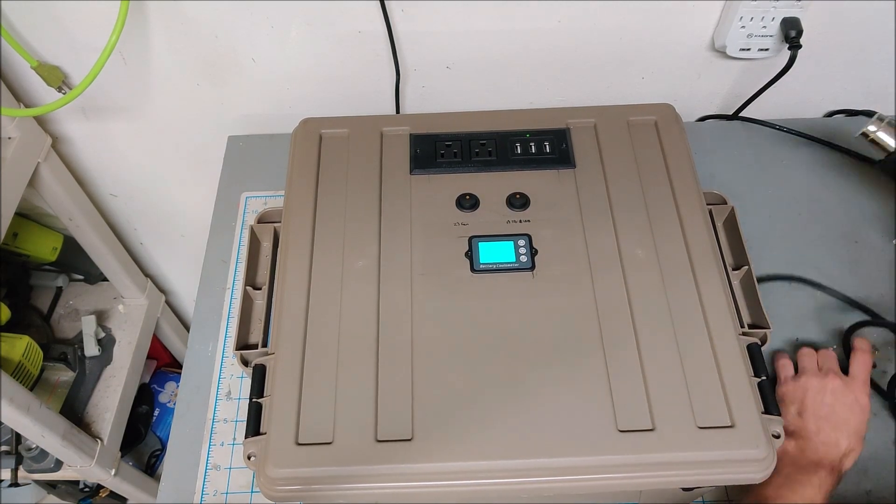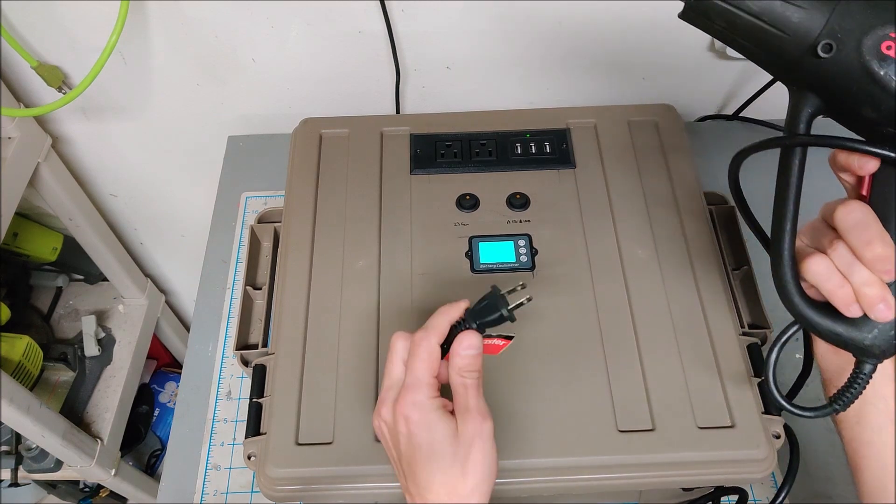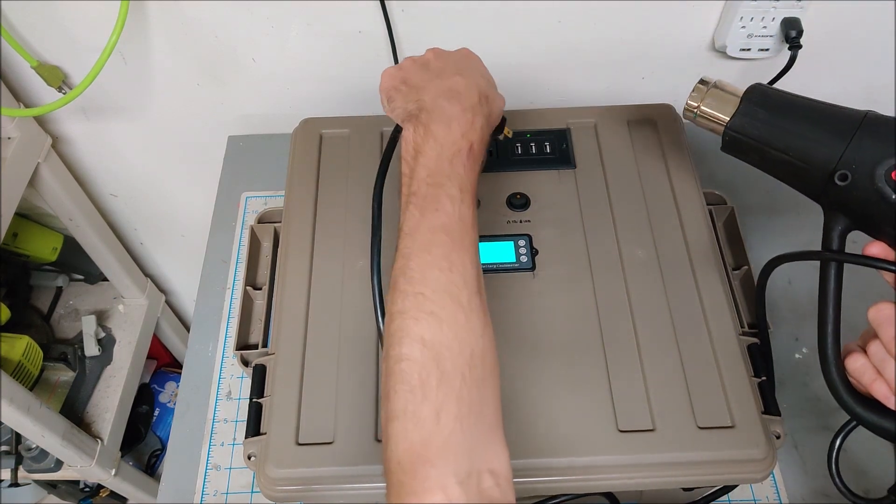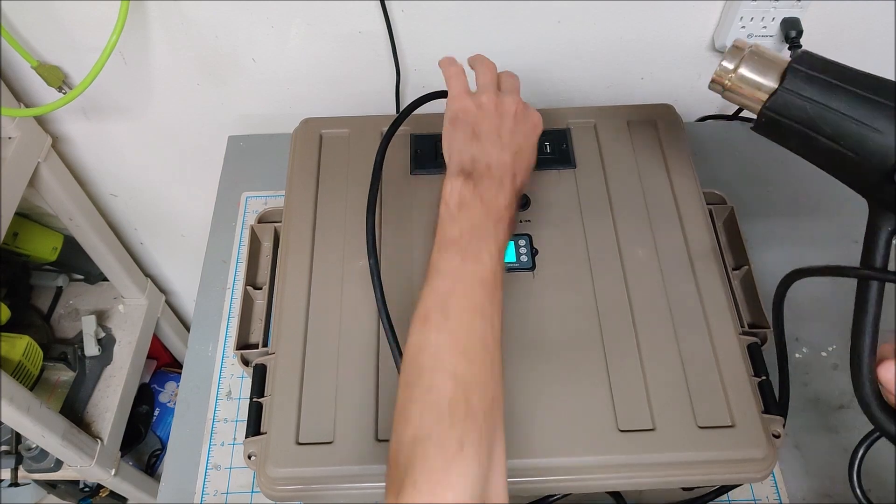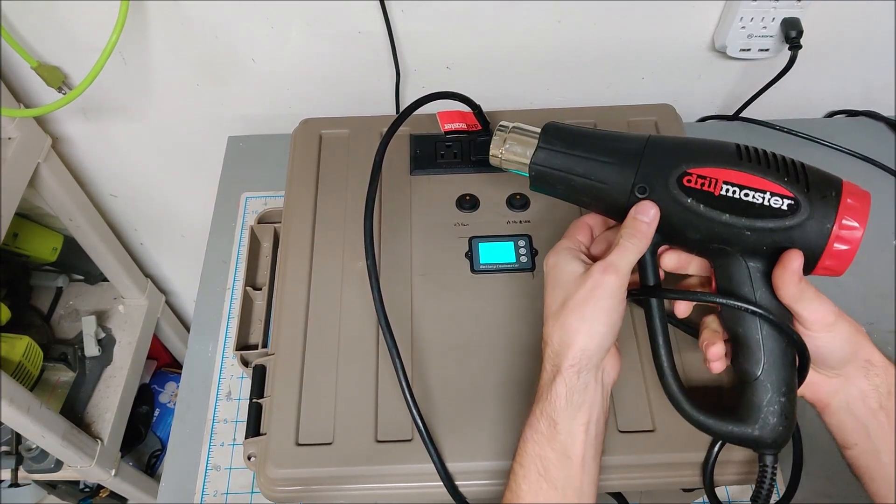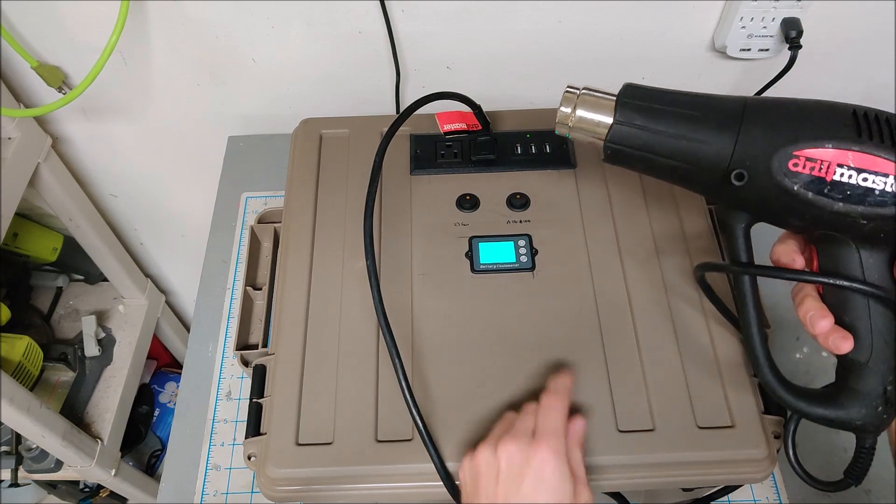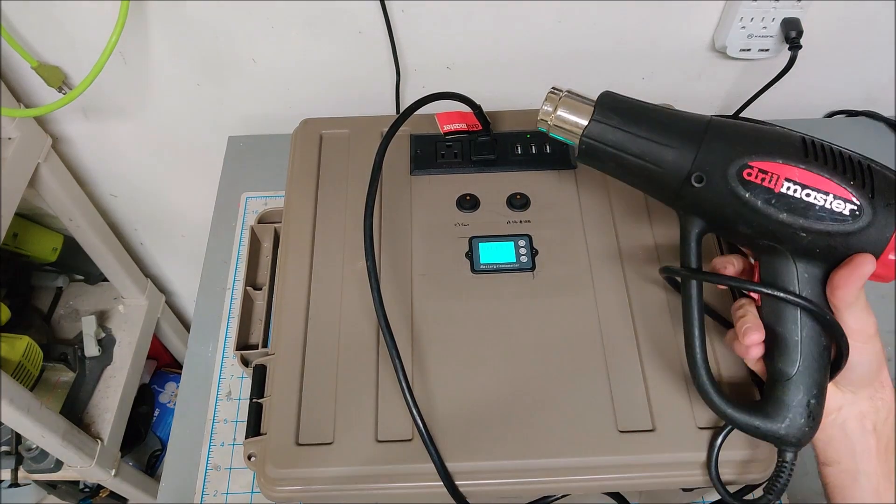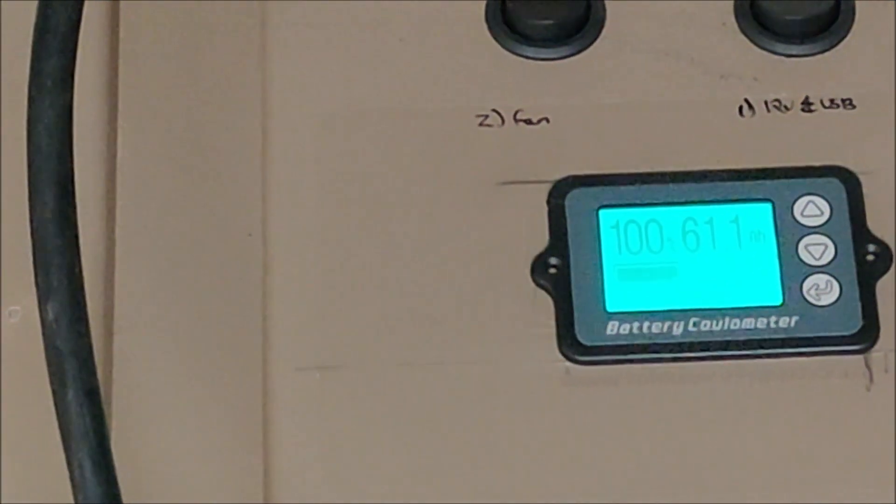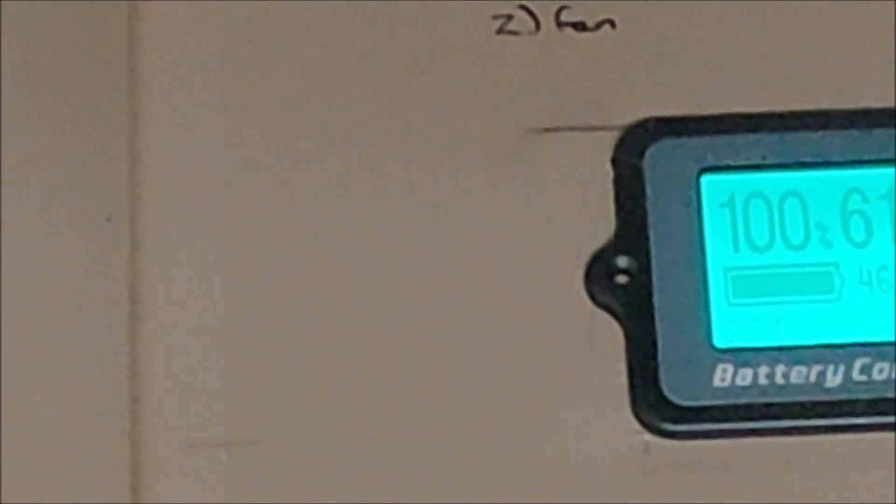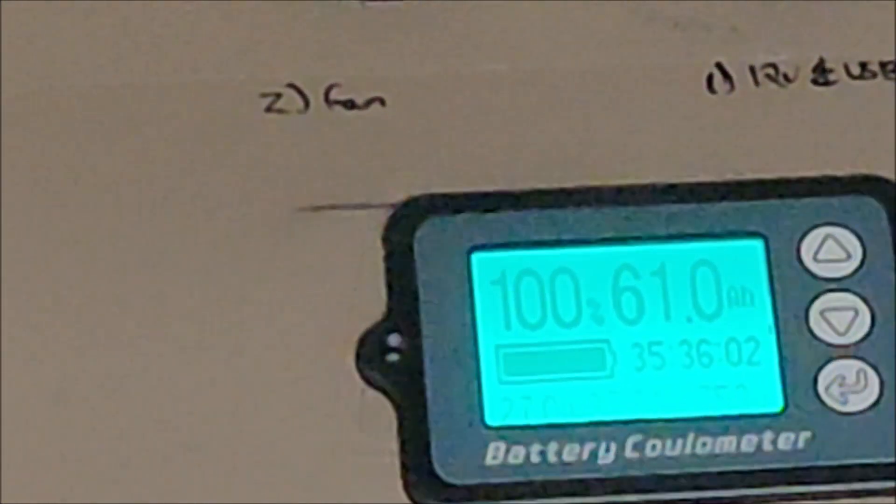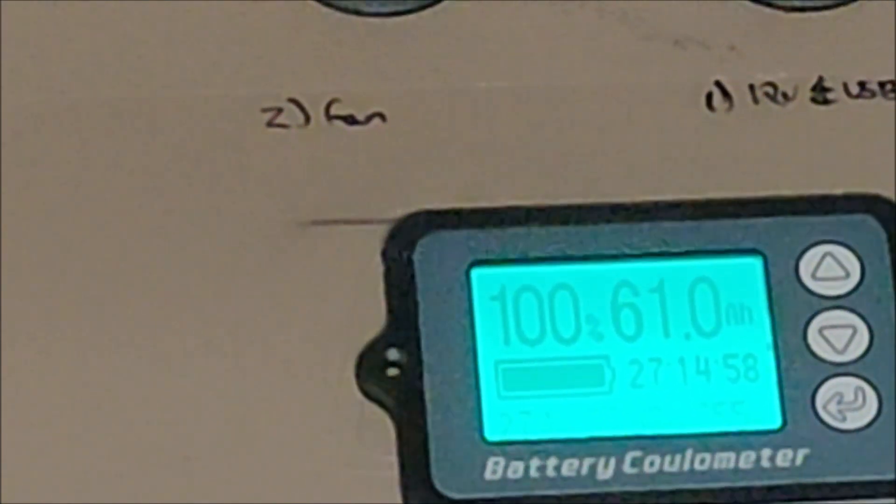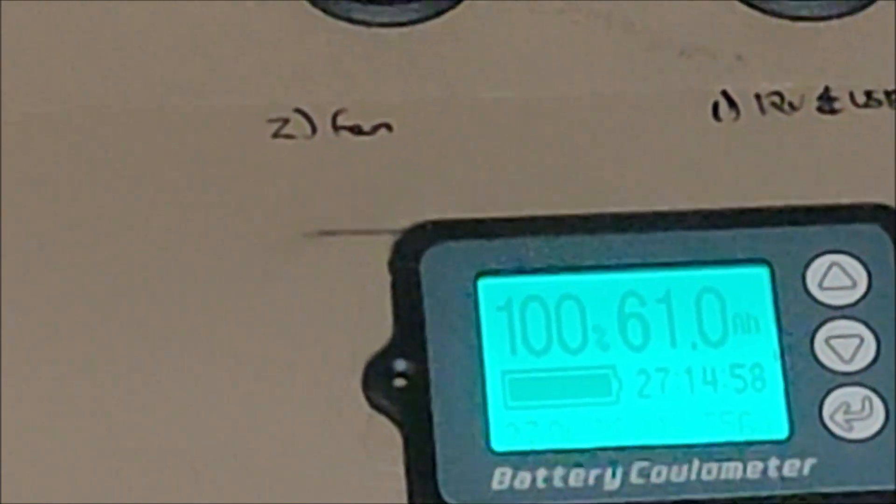Just to show you that this works, here's a heat gun. Heat guns draw a ton of power, but we'll throw it on here, running no problem. Let me zoom in and see if you can see the display here. Pulling nearly 800 watts right now from the display.